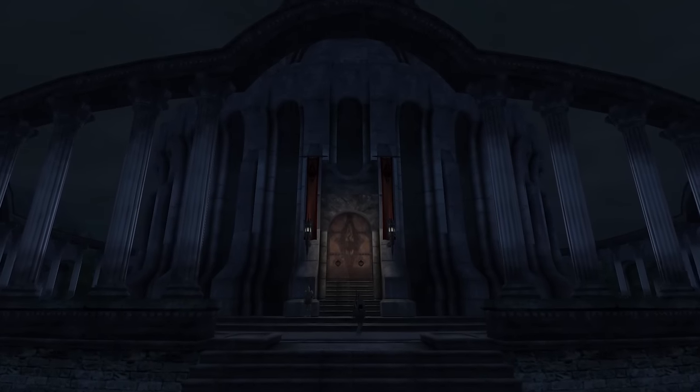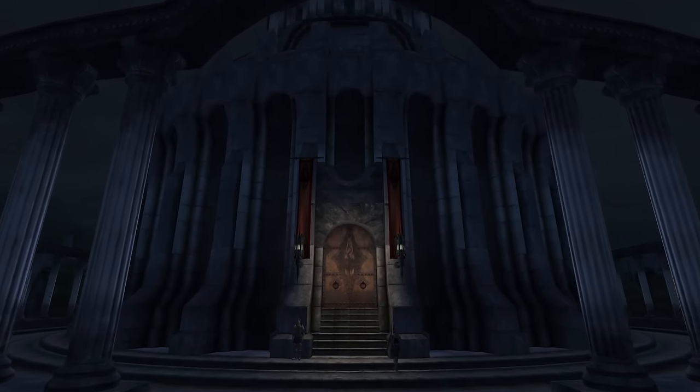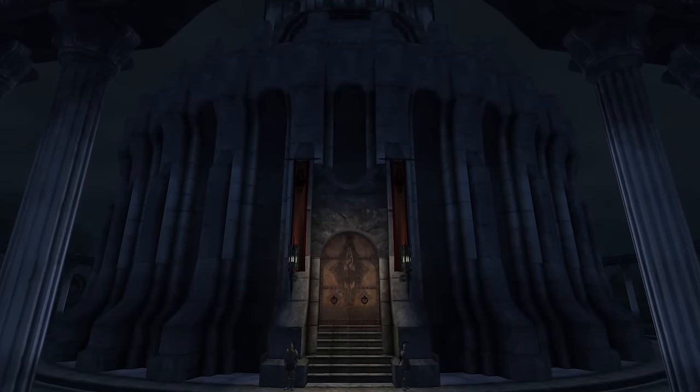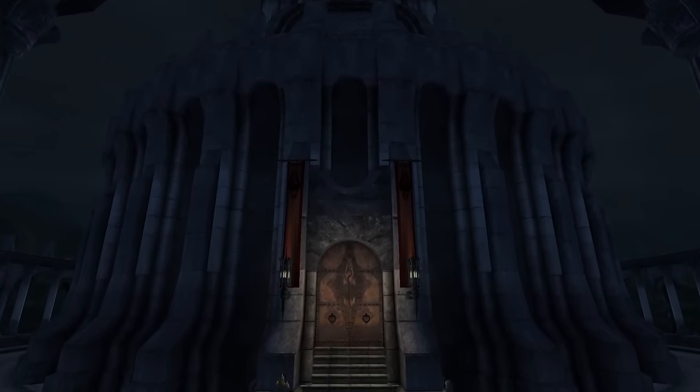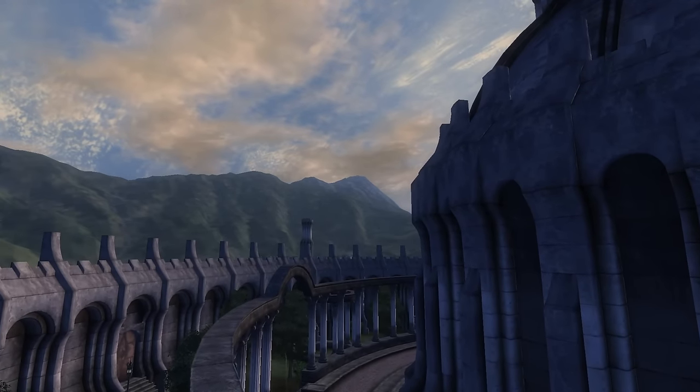Across the Elder Scrolls series, a common theme occurs that includes the player finding themselves as a prisoner at the beginning of each game.